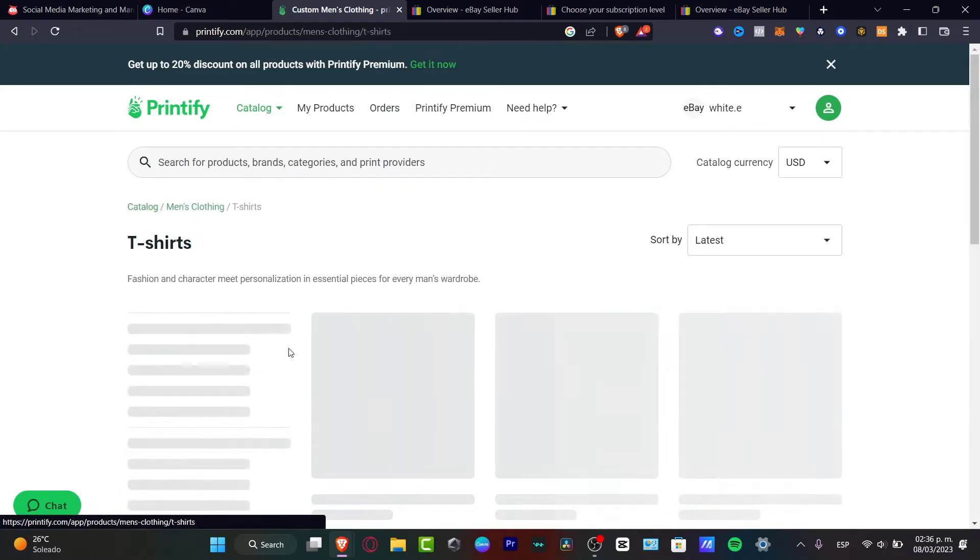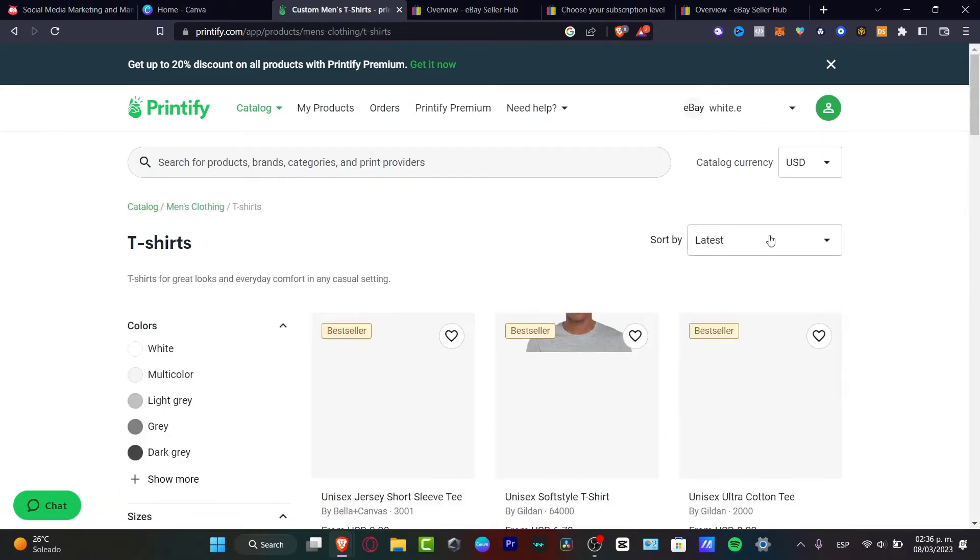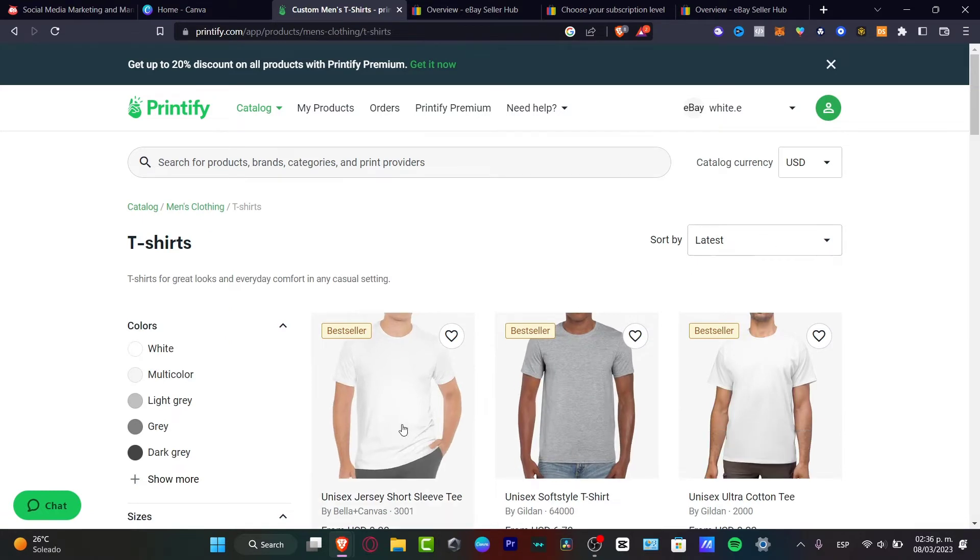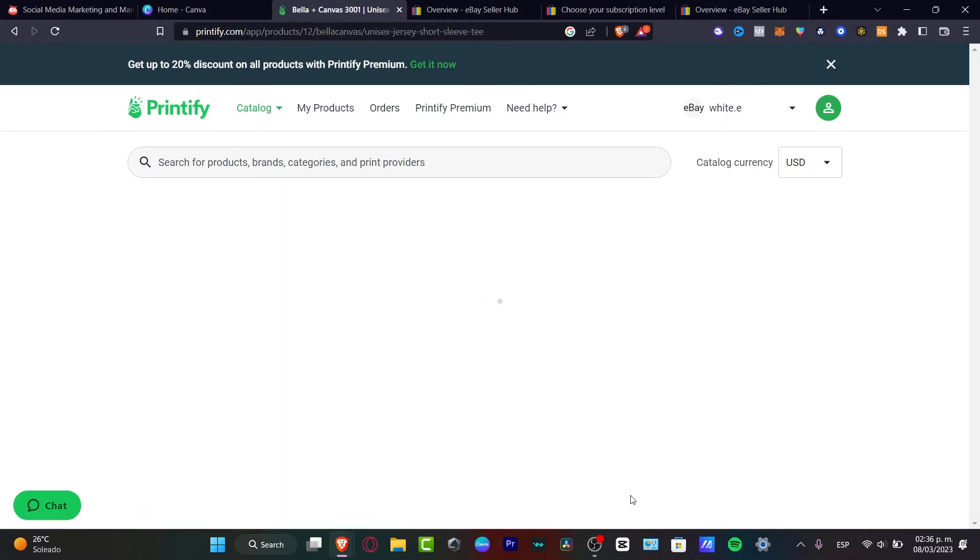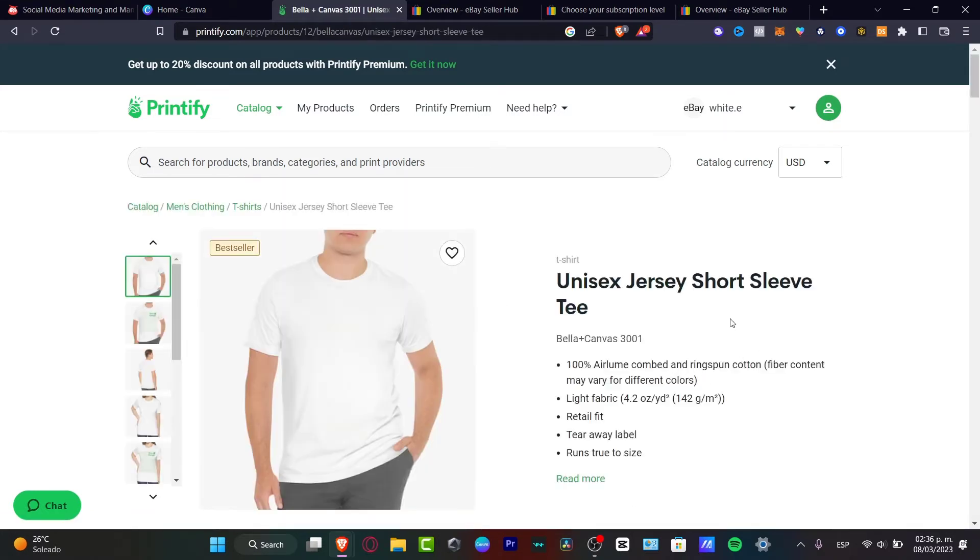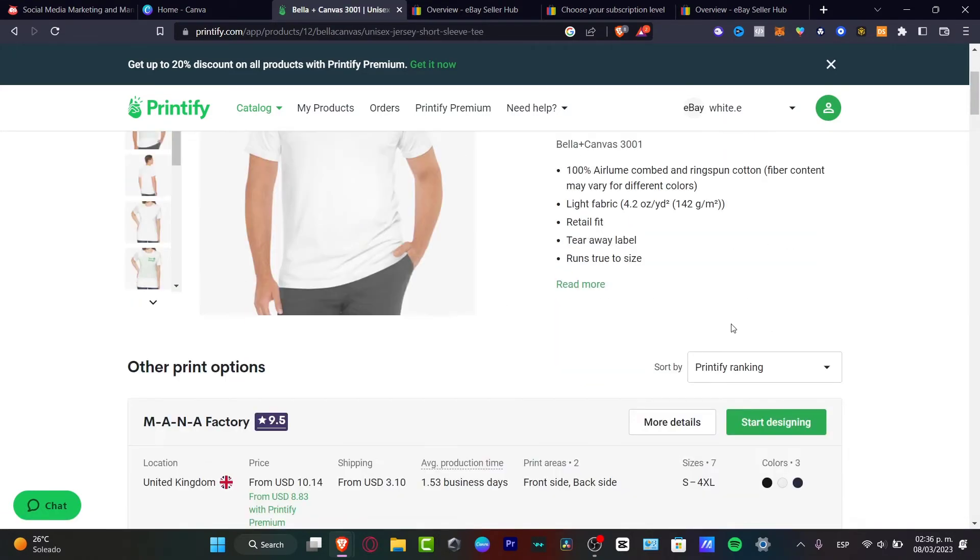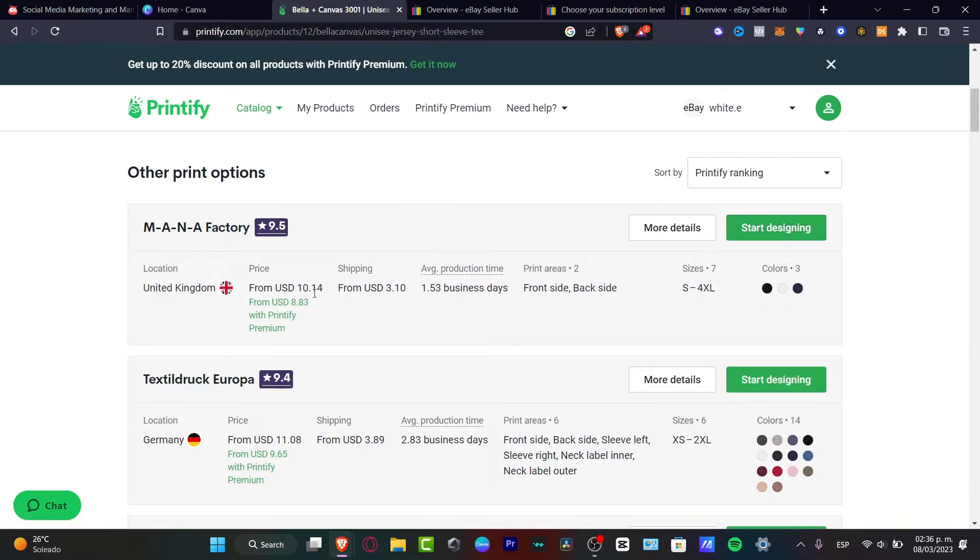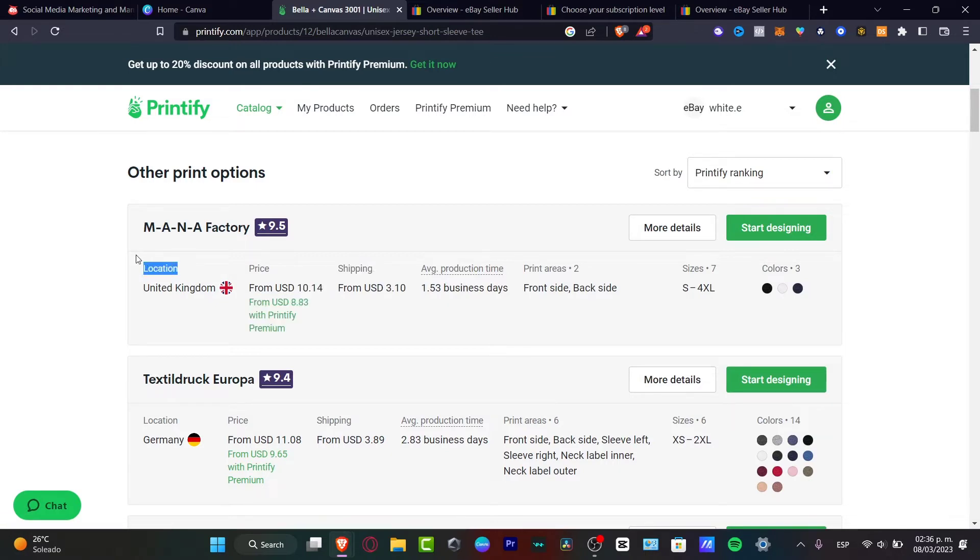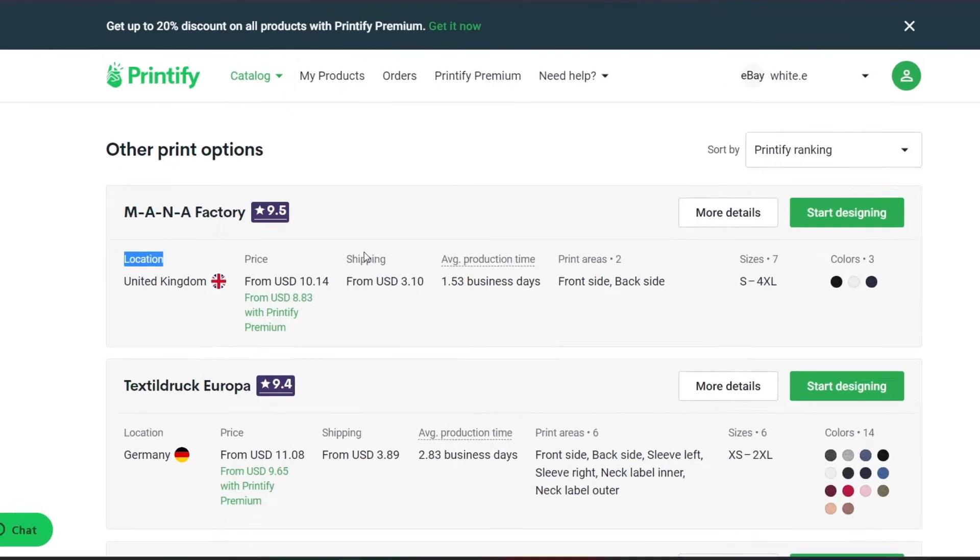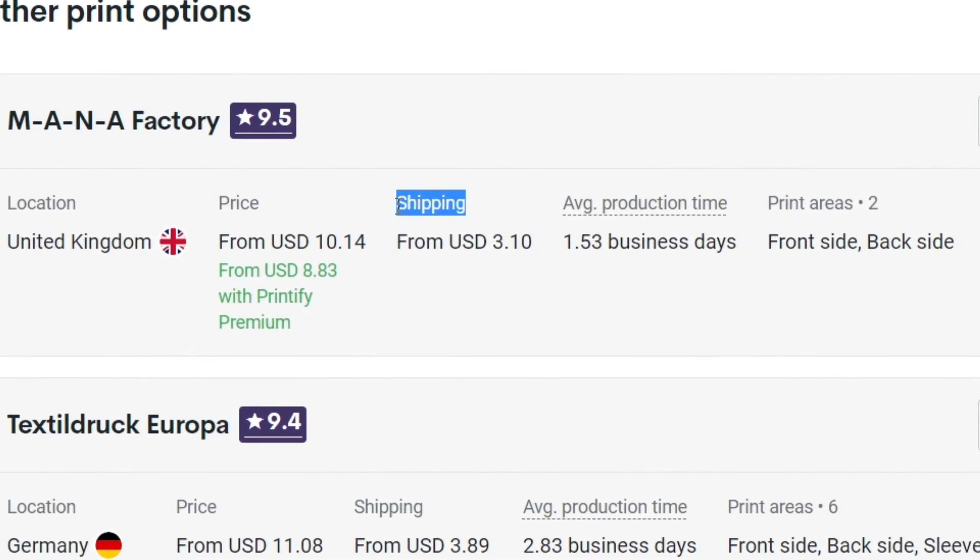I'm going to be focusing on this unisex jersey short-sleeve, and I can start to choose the option that says start designing. But I can totally suggest you take into mind what is the actual price and what is the location of the item you want to buy for print-on-demand. This might be taking a few dollars of your actual wallet, speaking about the shipment, fees, and of course the estimated production time.